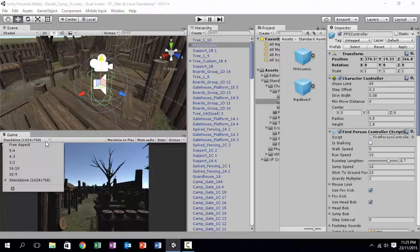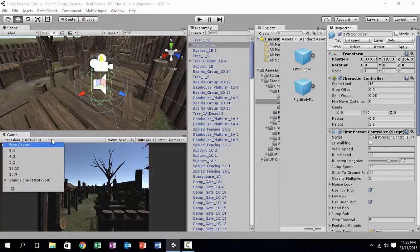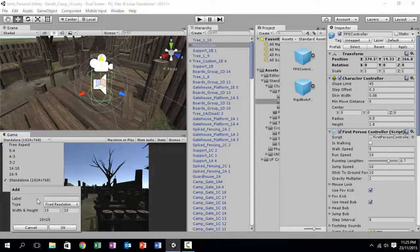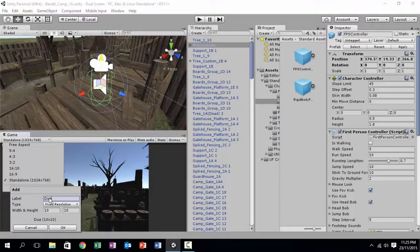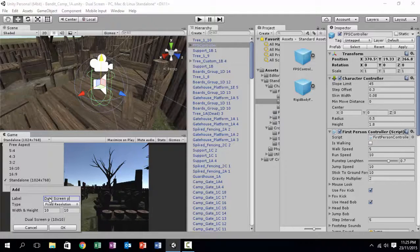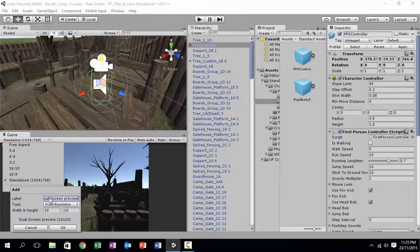Now, go to the resolution, click the Add button, and let's call it the dual screen.